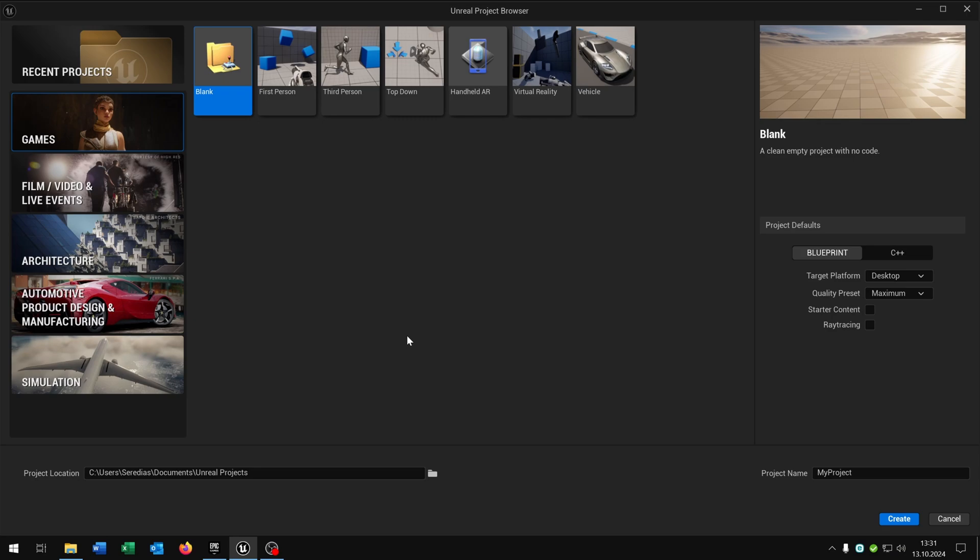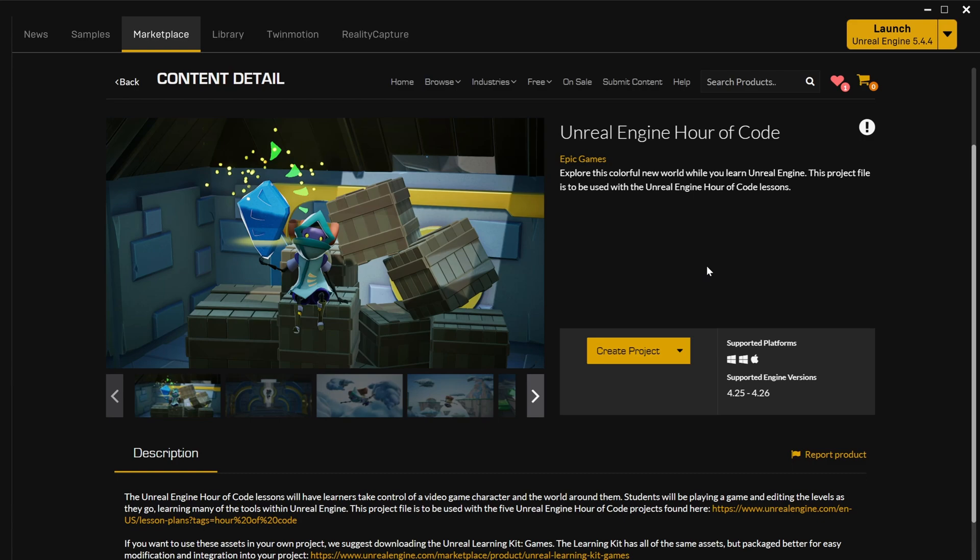We will take a look at each template in further episodes. For the beginning we will start with this project here, the Unreal Engine Hour of Code. This is from Epic Games itself and it's also a free project. The project was created to start with the Unreal Engine, so exactly for our case.